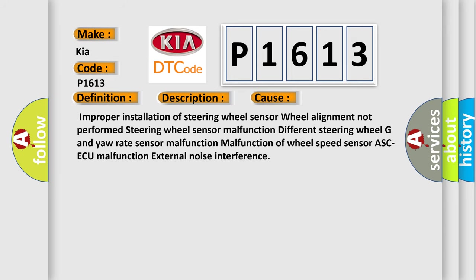This diagnostic error occurs most often in these cases: improper installation of steering wheel sensor, wheel alignment not performed, steering wheel sensor malfunction, different steering wheel G and yaw rate sensor malfunction, malfunction of wheel speed sensor, ABS ECU malfunction, or external noise interference.